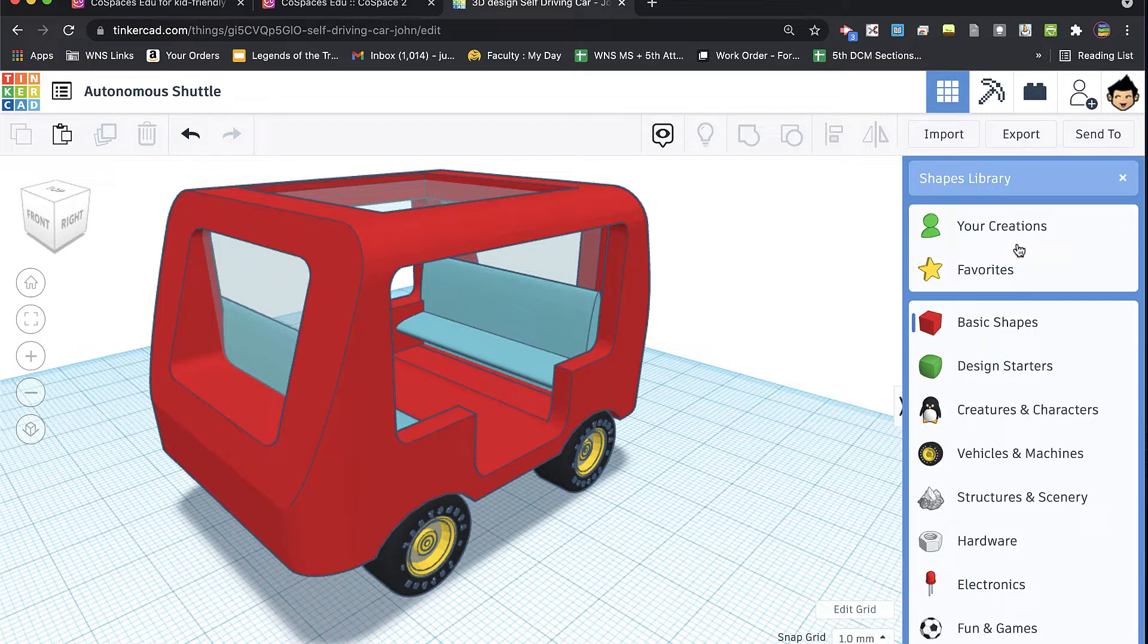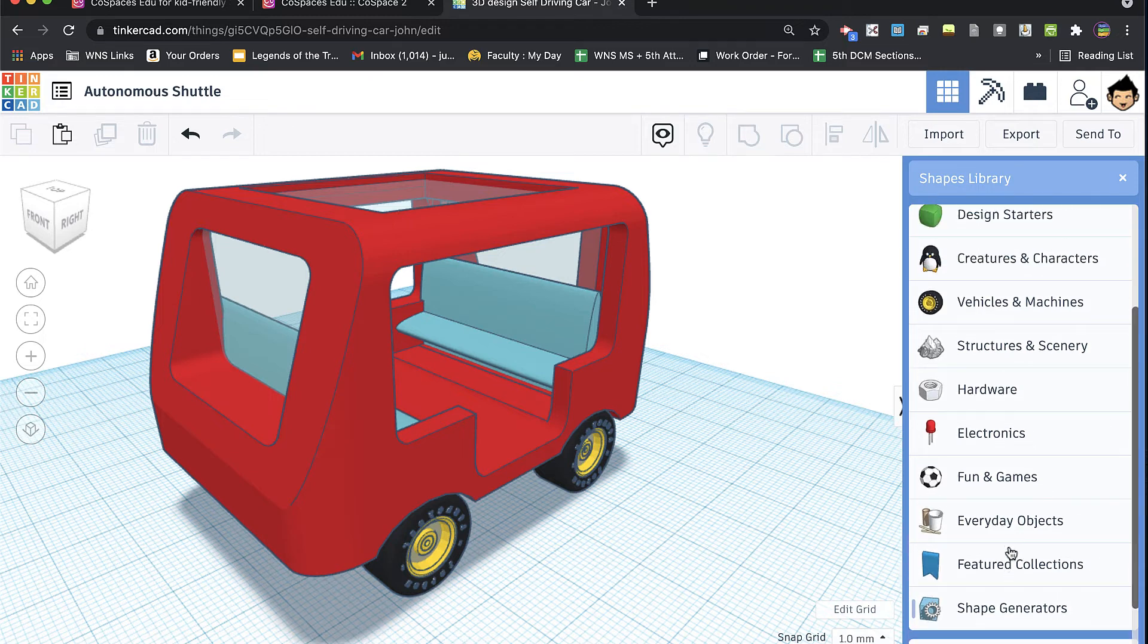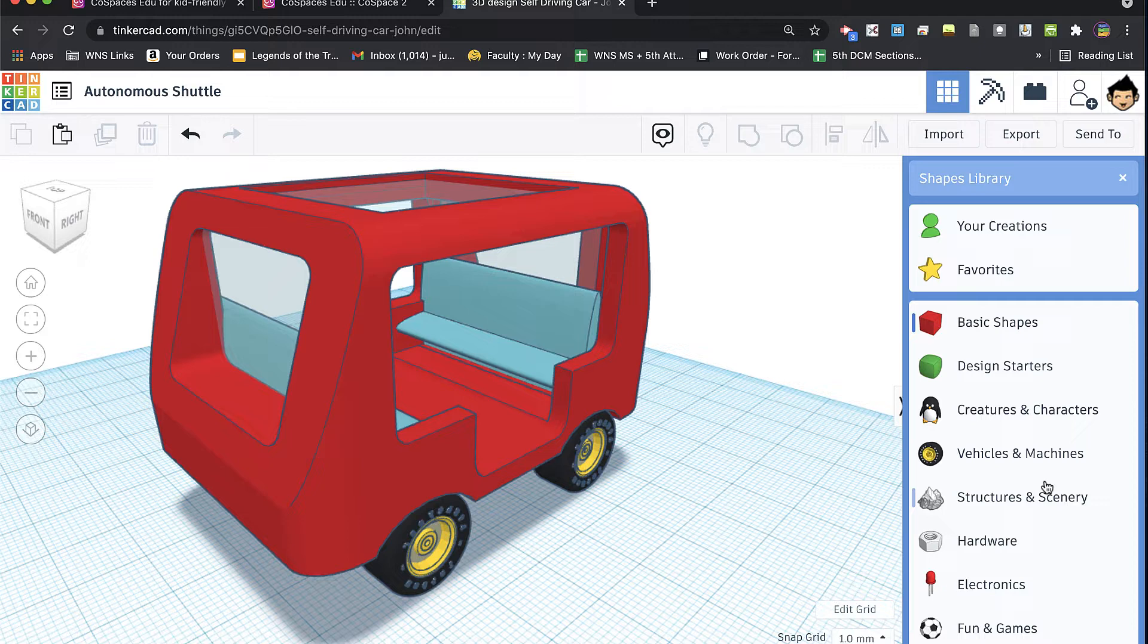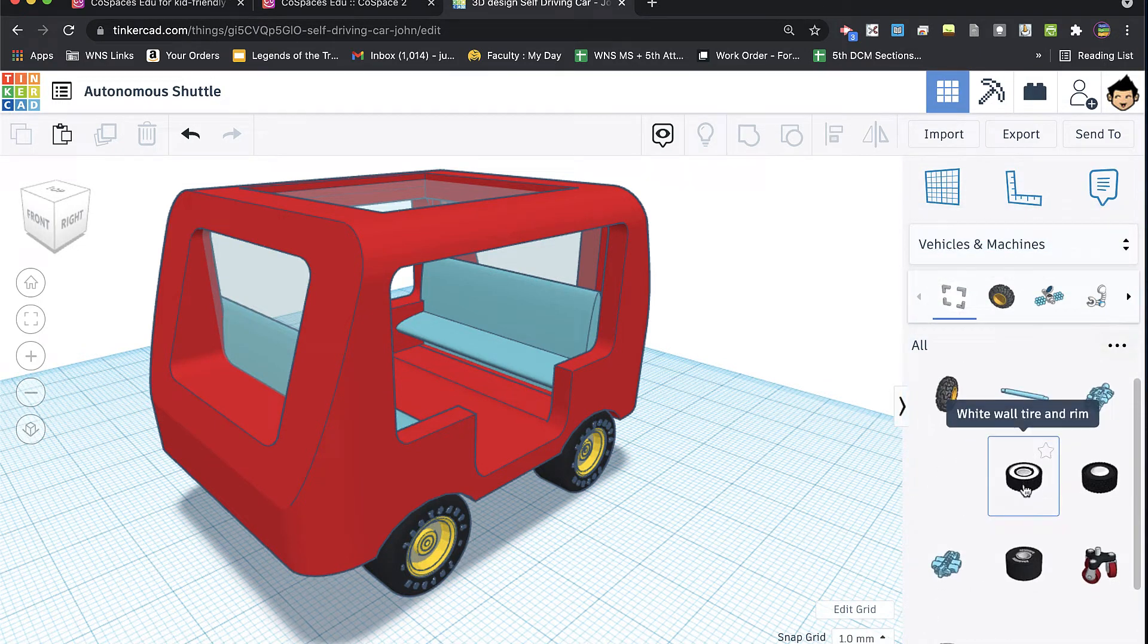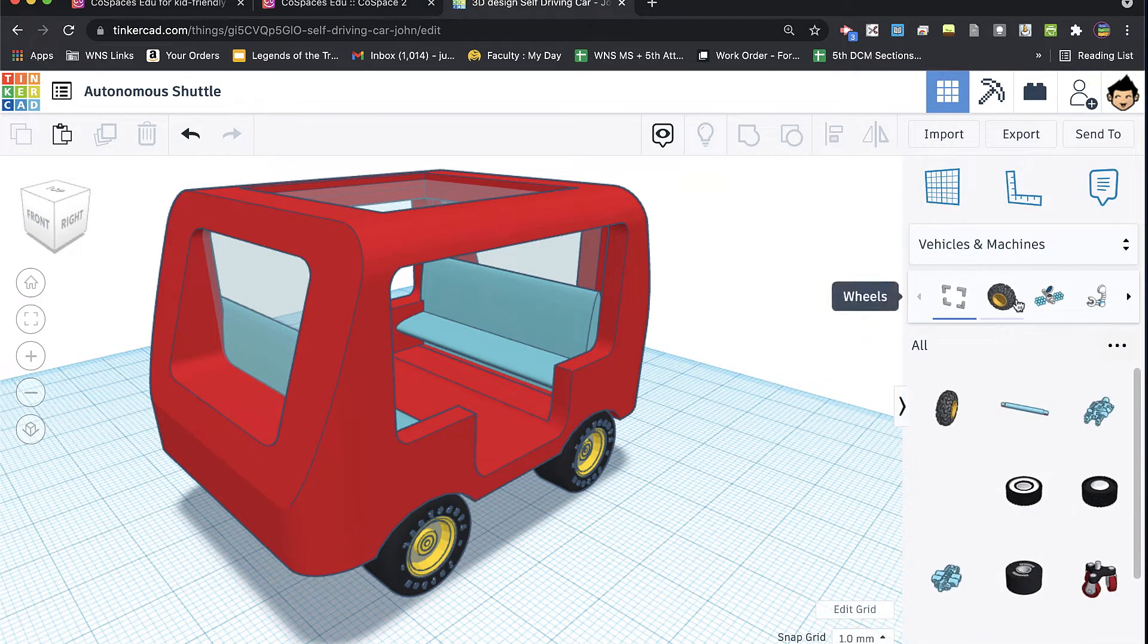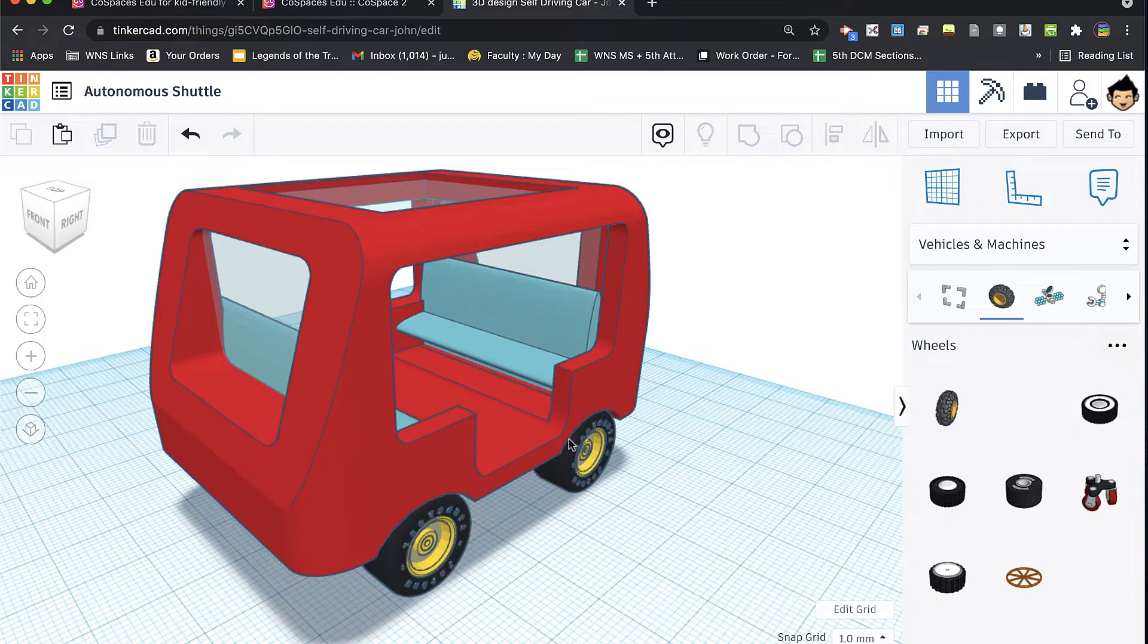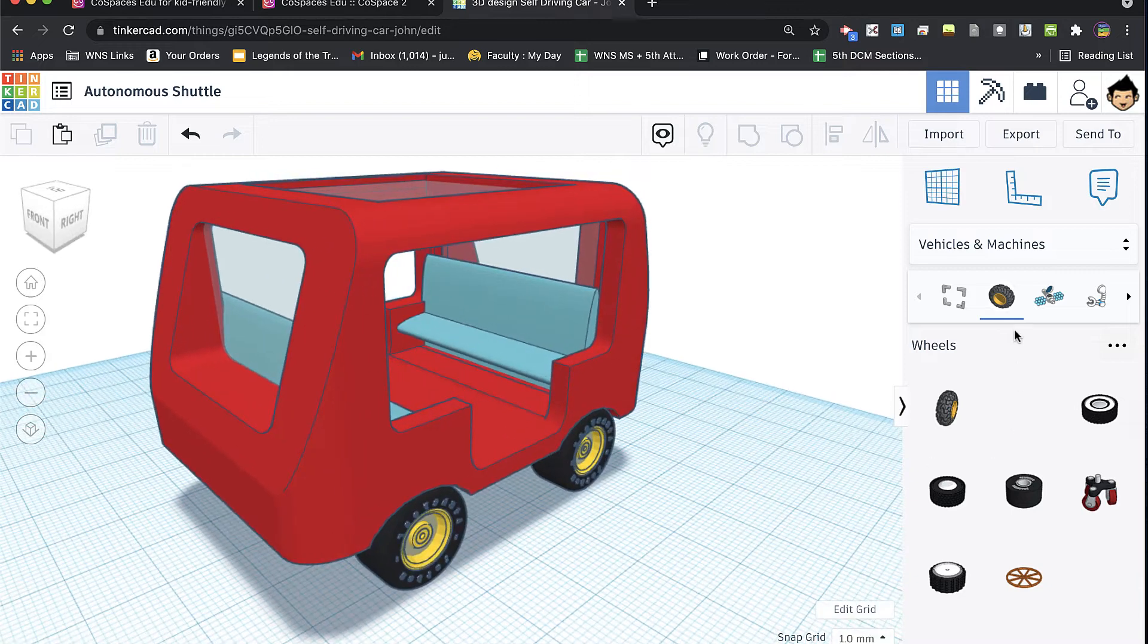But now you've got this entire library made up of different categories of not just shapes but pre-made objects. So for example, if you go into machinery you can see some things that might fit, for example, a vehicle like these tires here on my autonomous shuttle.